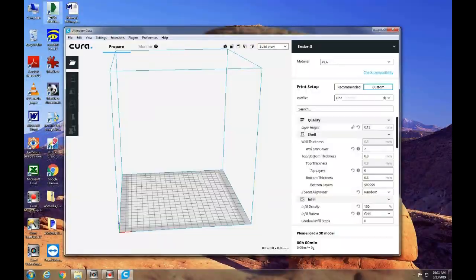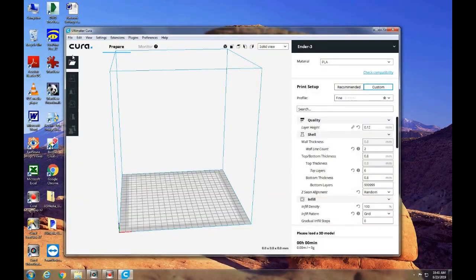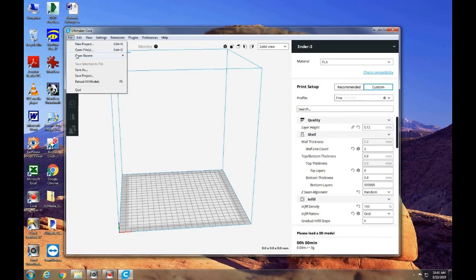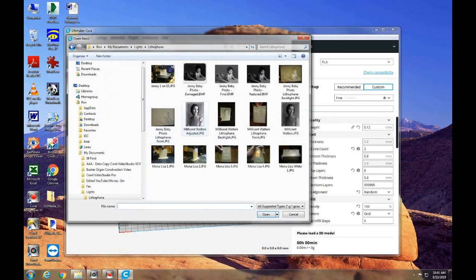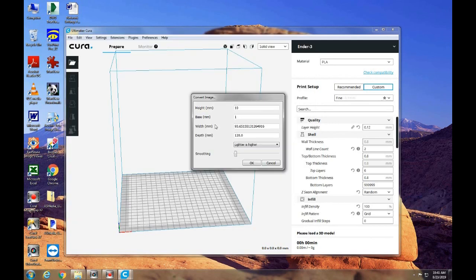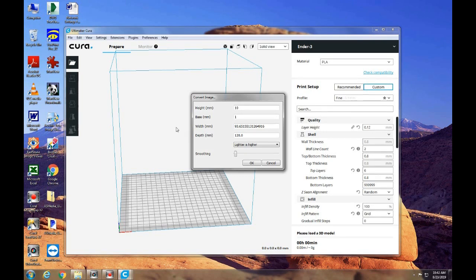One thing about Cura that people may not know about is the ability to import a photograph to create a lithophane. We're going to bring in a file. This works best with black and white photographs. So if you have a color photograph, it would be best to convert that to black and white, and something that's bright without too much contrast. This box comes up, and you have to select the correct information here.